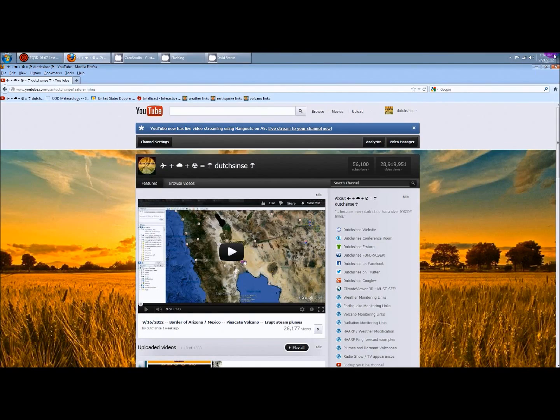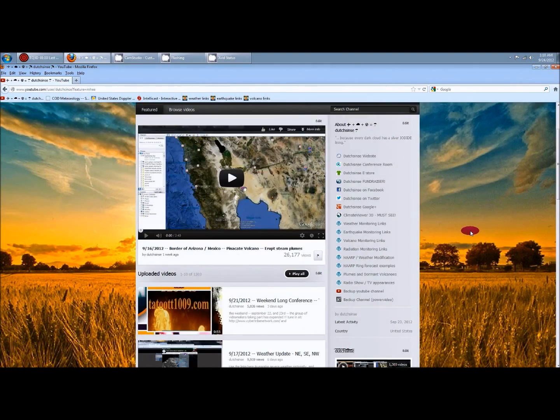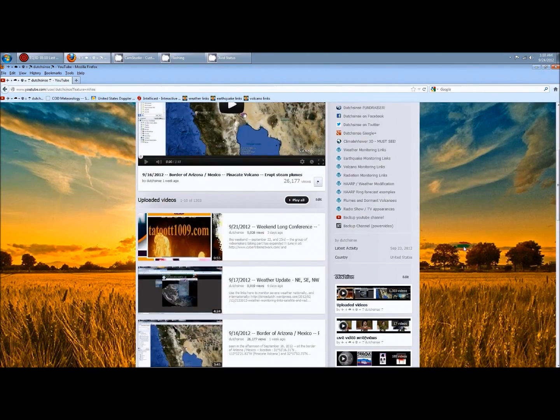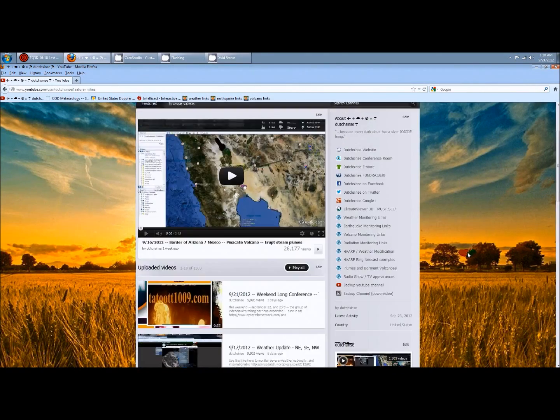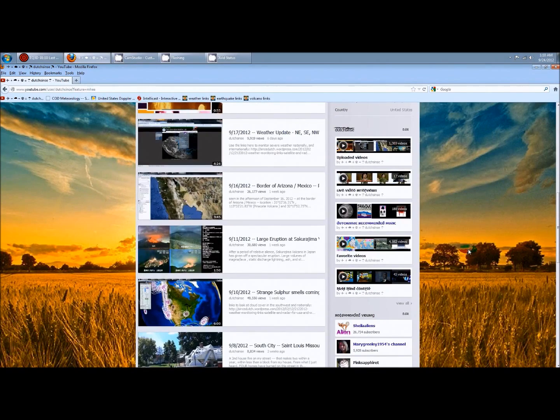Hey everybody, Dutch Sense here, 1:10 a.m. central time on Monday, September 24, 2012. I'm over here on my channel. I put up a new background and I'm getting back into it. I feel like I've been gone for a while, even though I've been putting out videos every other day.